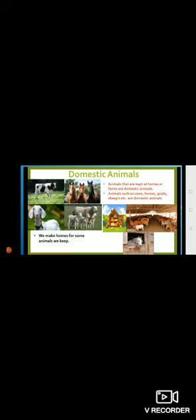Dear children, our today's topic is domestic animals. So first of all we will discuss about domestic animals. Animals that are kept at homes or farms are domestic animals.